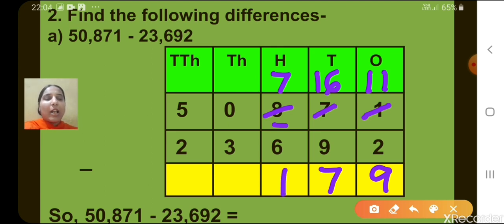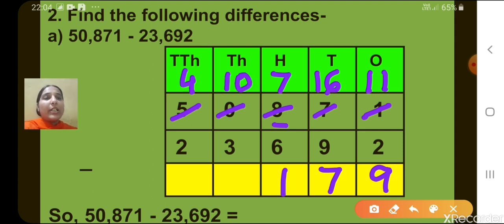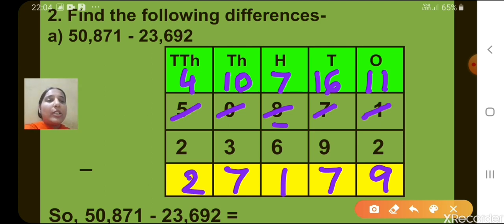Now let's move to the 1000's column. 0 minus 3 is not possible, so we have to borrow from the 10,000's place. When we borrow 1 from 5, 4 will be remaining. And at the 1000's place, now we have 10. So 10 minus 3, what will we get? 7. Now let's move to the 10,000's place. 4 minus 2, we get 2. So what is the difference obtained here? Yes, 27,179.